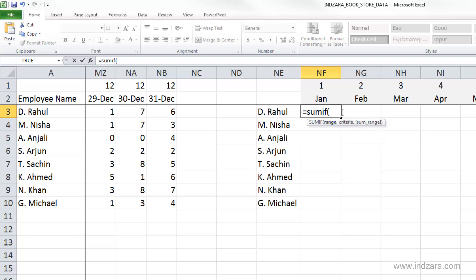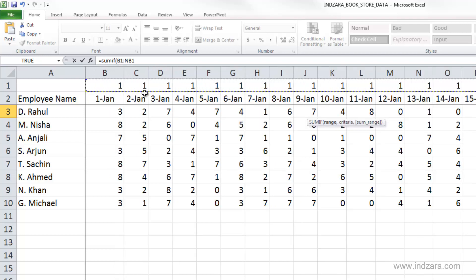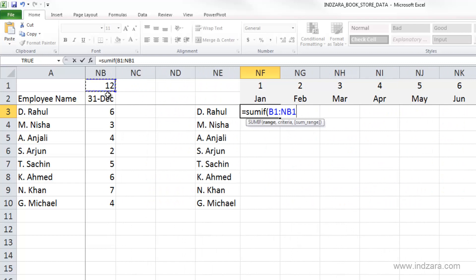Excel will show me the arguments for this function. The first is the range — in this case, it's whatever we are putting the condition on, which is the month. We need to show Excel where the month information is in the source data. I'm going to select all values in row 1 from B1 all the way through NB1, which is December 31st. We want this range to stay the same for all employees, so we need to lock it as an absolute reference.